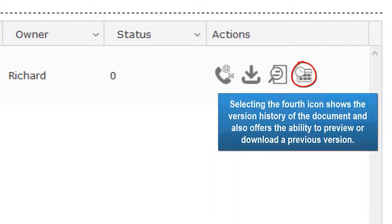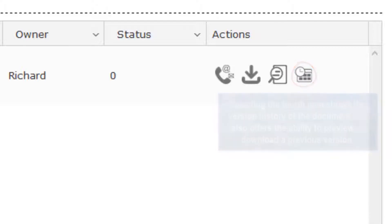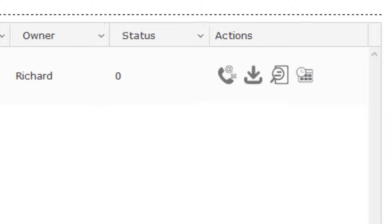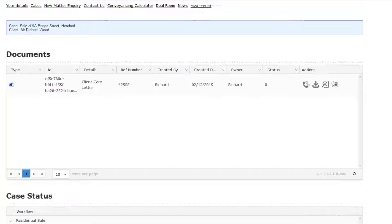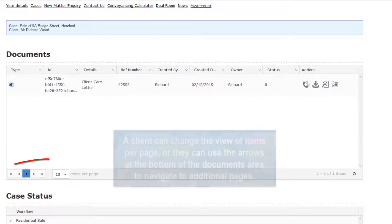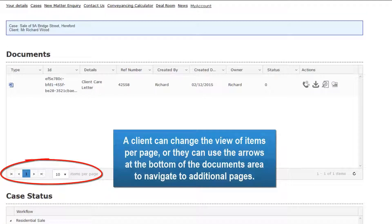And selecting the fourth icon will show the version history of the document and also offers the ability to preview or download a previous version. A client can change the view of items per page, or they can use the arrows at the bottom of the Documents area to navigate to additional pages.